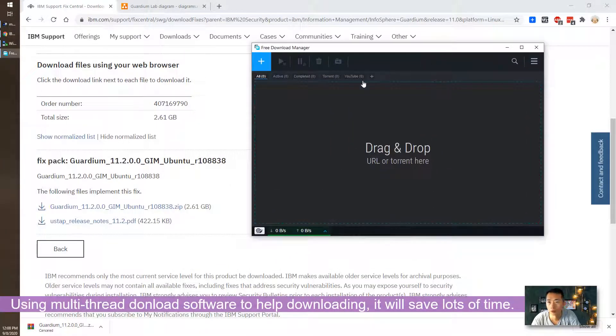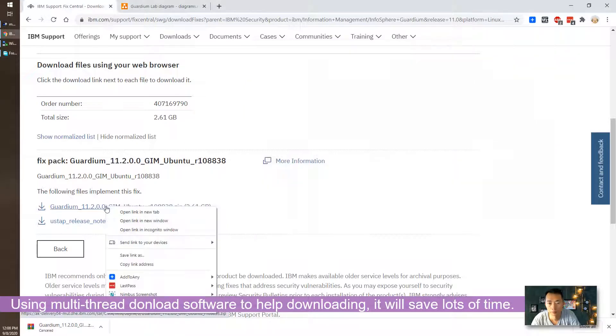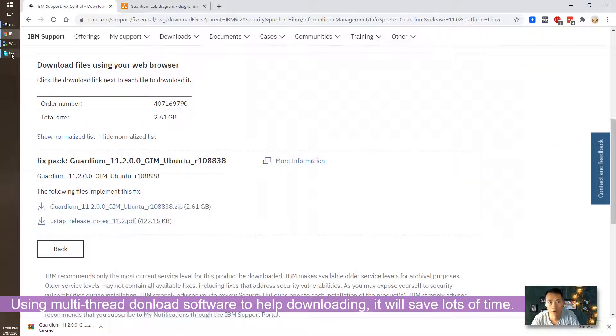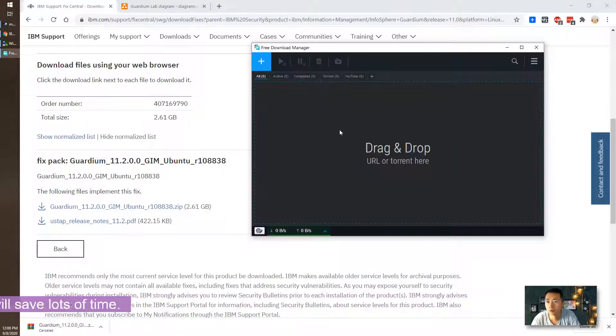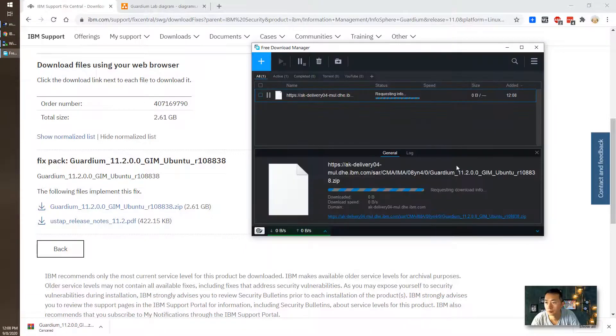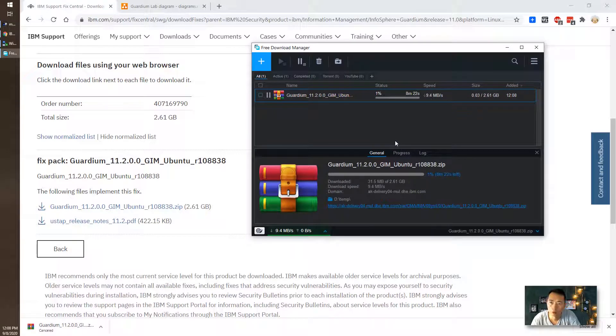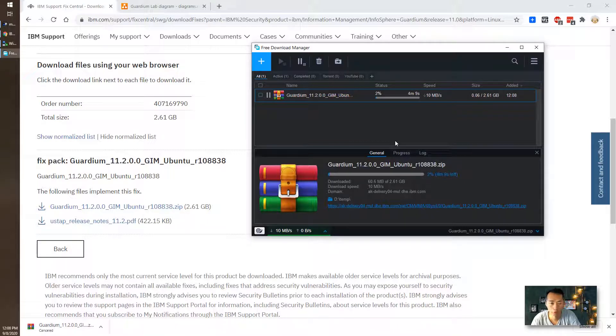I'm using free download manager to download this. Copy the link. It's going to be much faster downloading using this free download manager multi-thread downloading program.